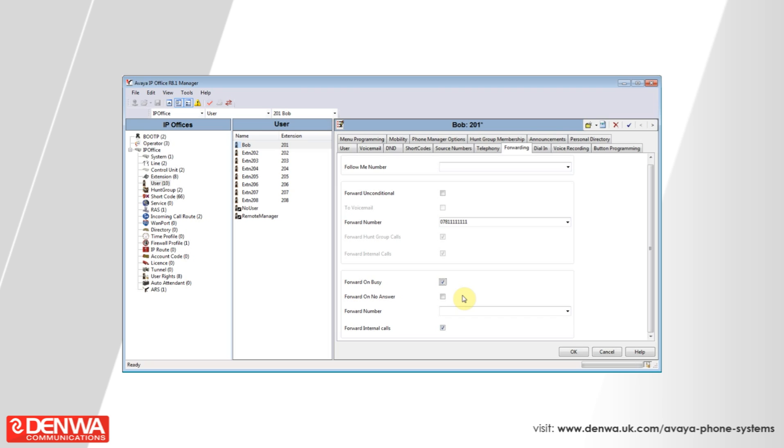Forward no answer will forward the phone call to another device, but only after a set amount of time has elapsed and the system is determined that we're not going to answer the phone. The default is 15 seconds.